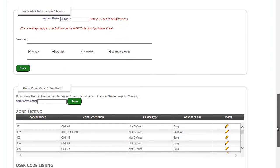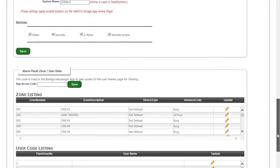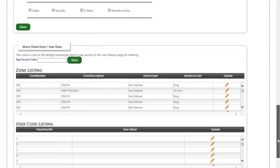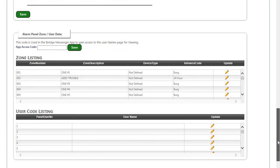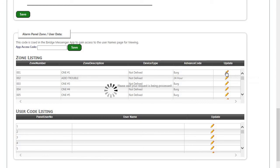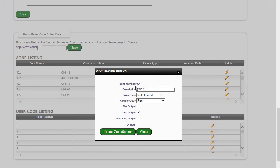On the DSC panel, there's no uploading and downloading user codes and zone descriptions. Those are going to have to be manually entered in if you want those to appear on your iBridge Messenger section of the app.